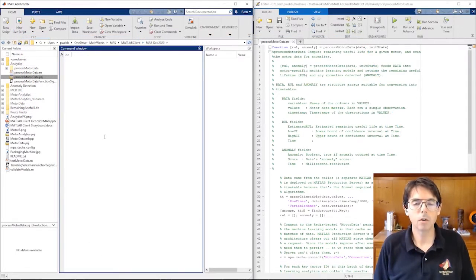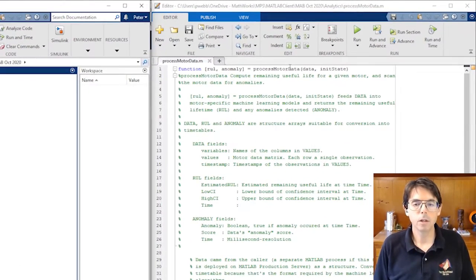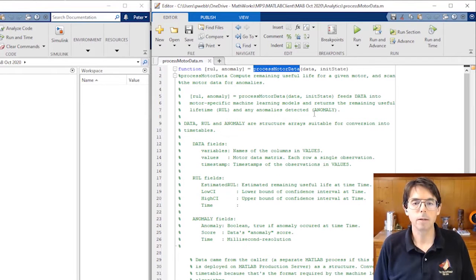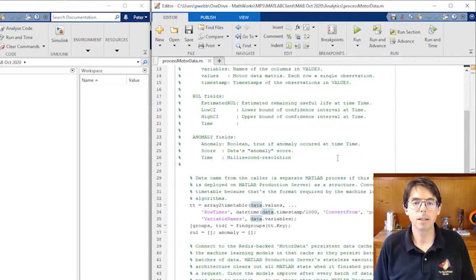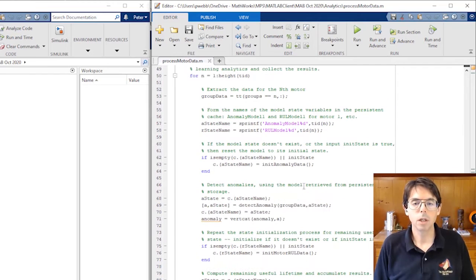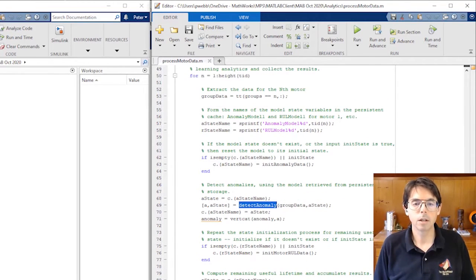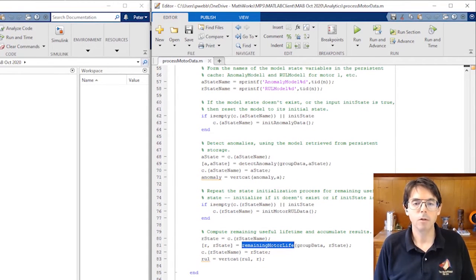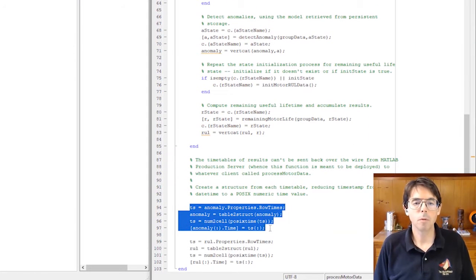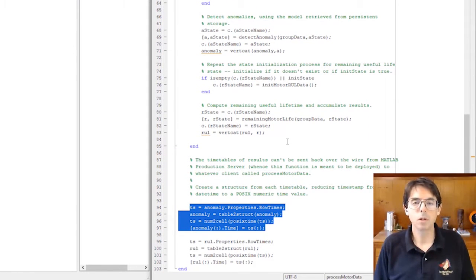This is the algorithm developer's machine. Here's the function we're going to deploy, process motor data. It receives a batch of motor data and passes that data to our two machine learning algorithms, detect anomaly, and remaining motor life.